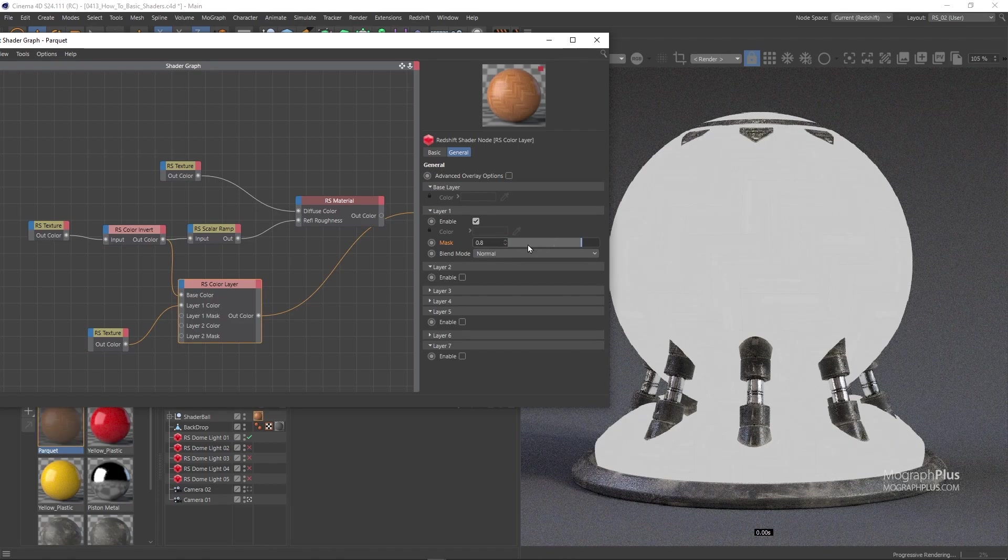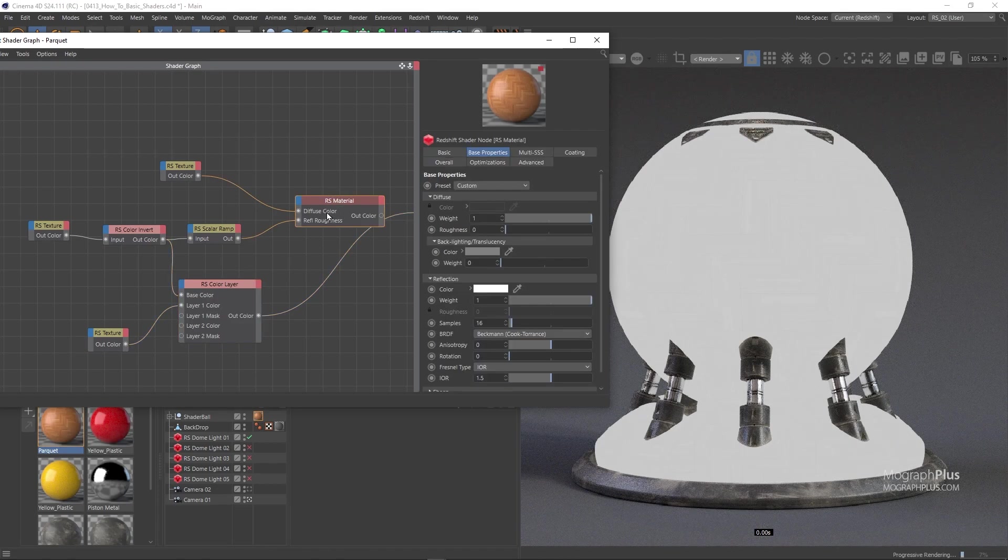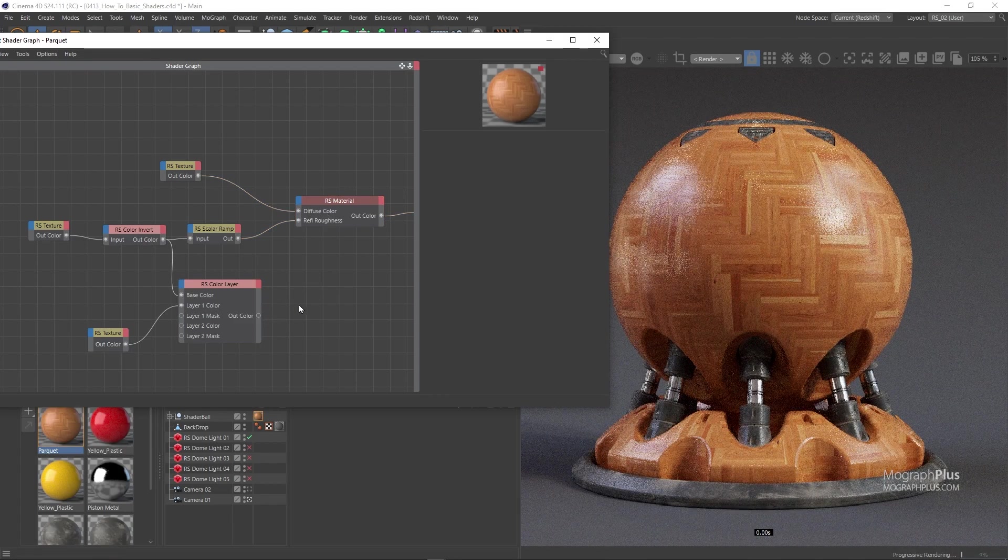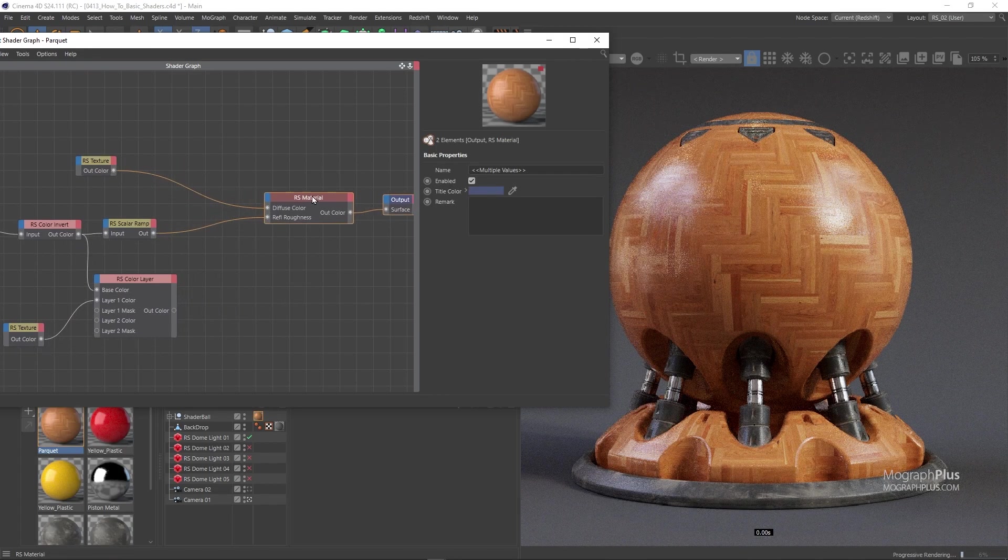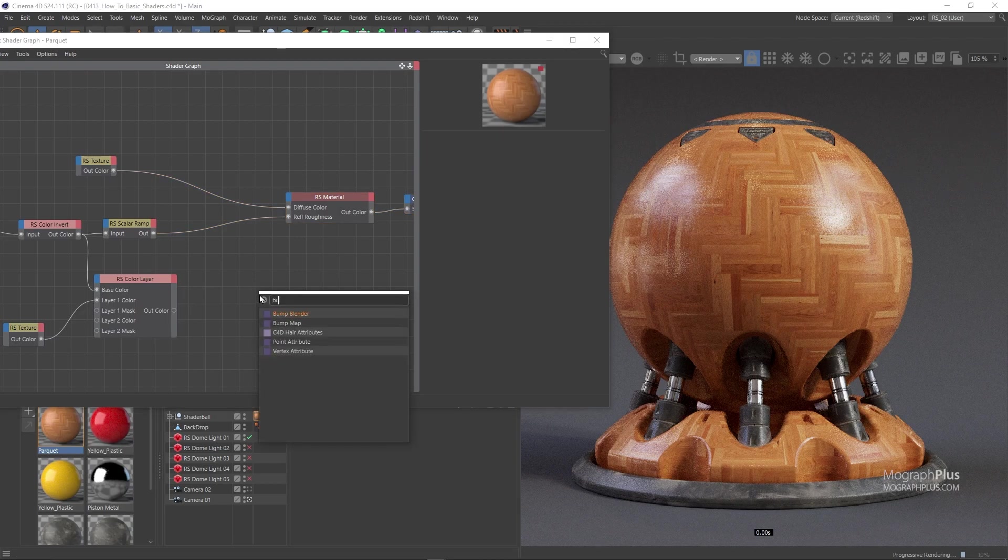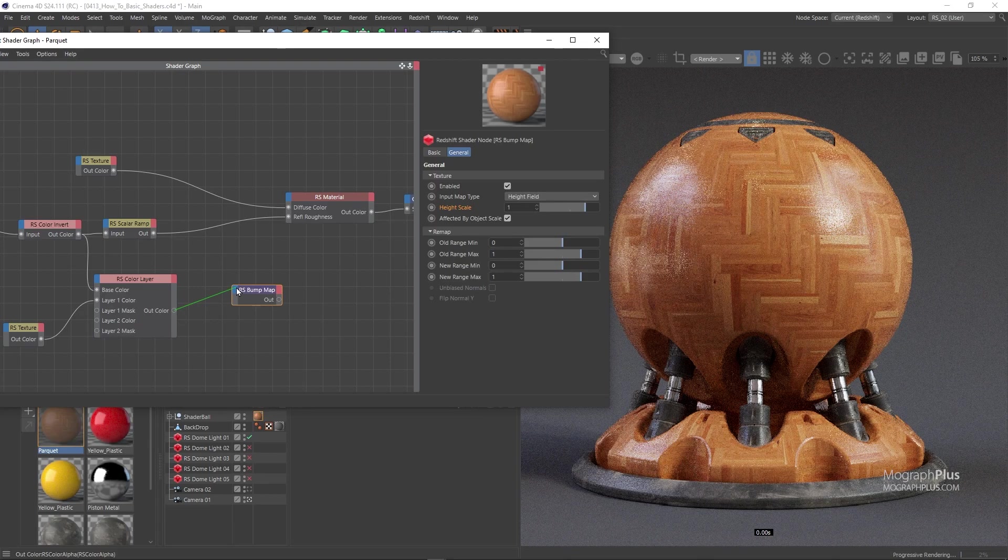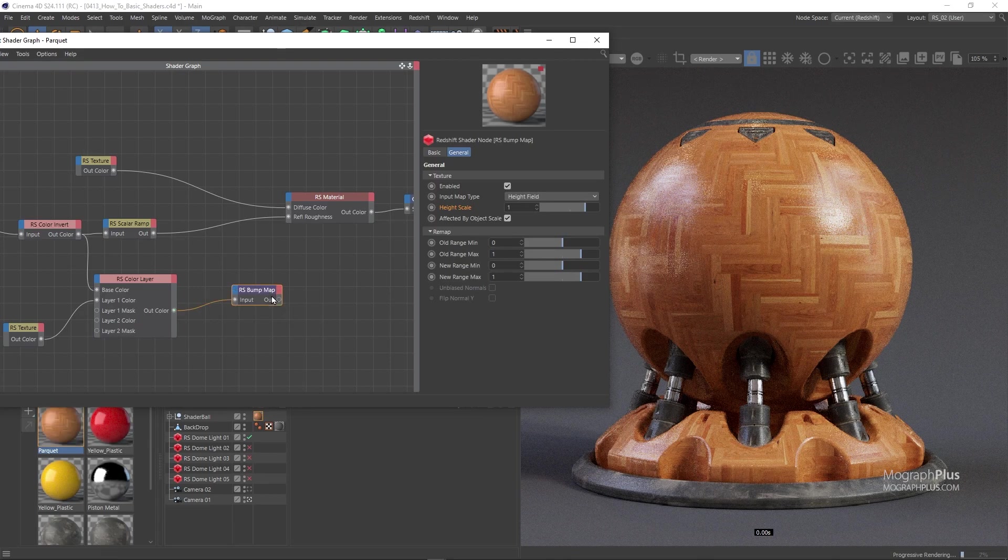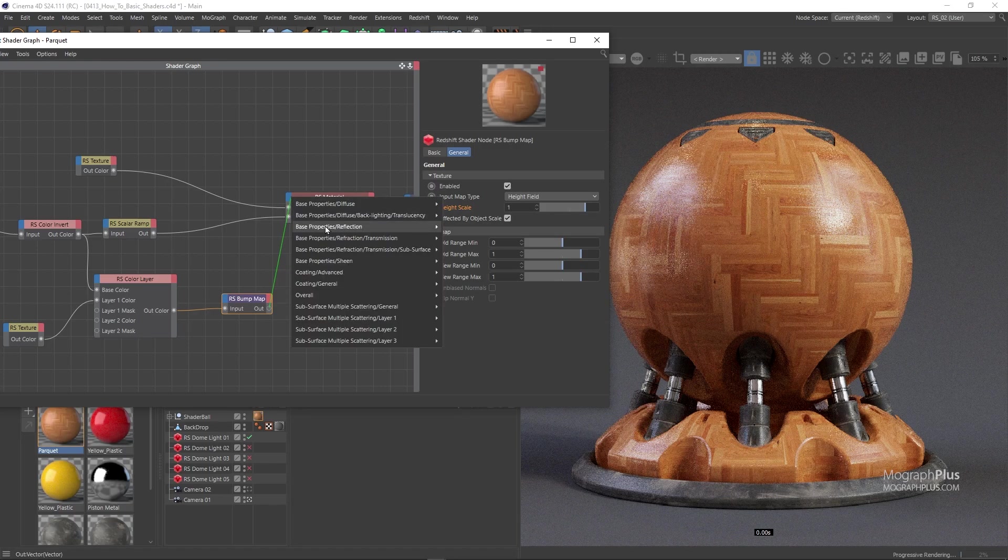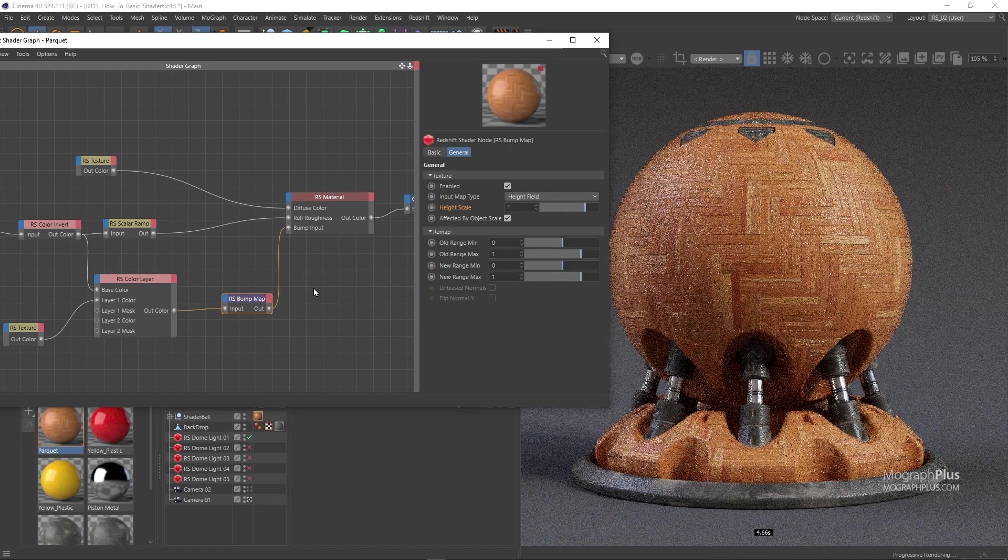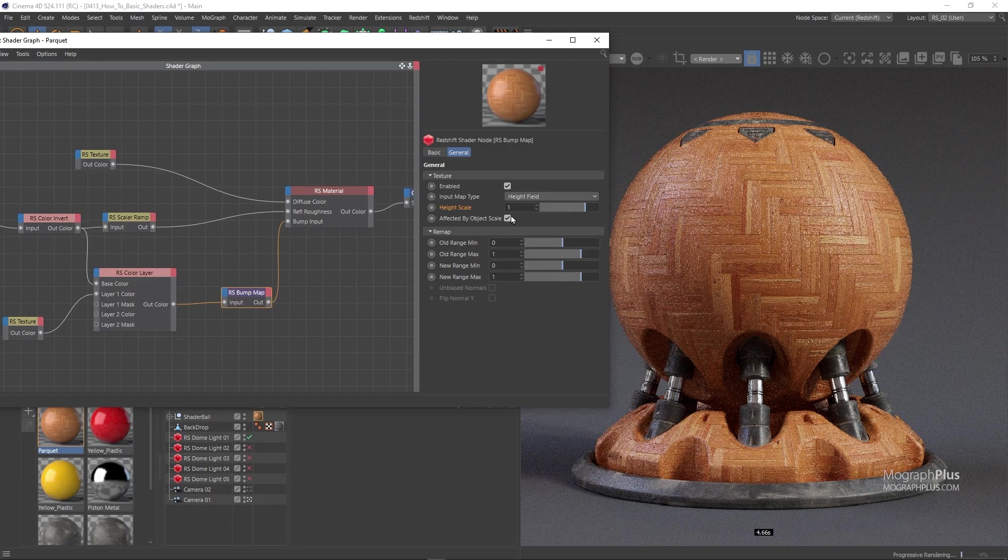Now set the Redshift material as the output shader and connect the color layer node to a bump map node, and the bump map node to the bump input of the Redshift material. And set the bump height scale to around 0.3.